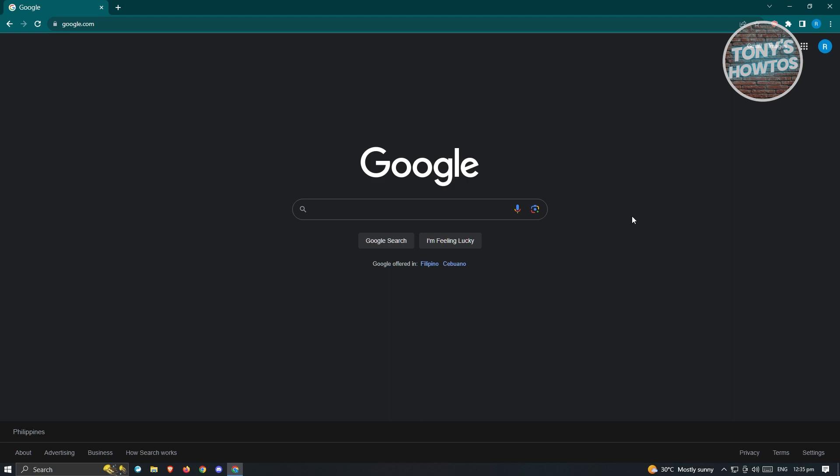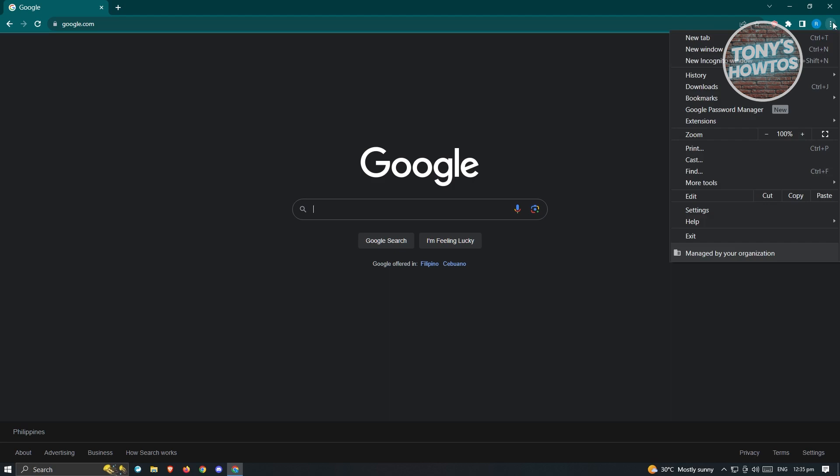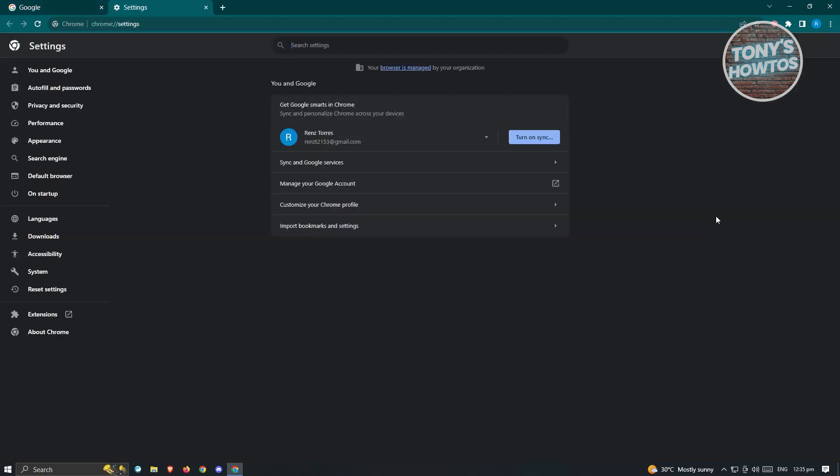Now what we need to do is we need to access our browser settings. So at the top right, you want to click on the three dotted icon here and you want to go to settings. Now from here, you want to go to your privacy and security section. Just click on it.